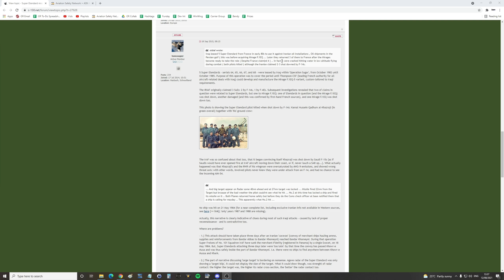In fact two were crashed hitting water in low altitude flying during combat. Both pilots killed although Iranians claimed two to three shot down by Tomcats. The IRAF, the Iranians, originally claimed three Super Etendards, two shot down by Tomcats and one shot down by F4Es. Subsequent investigations revealed that two of the claims in question were related to Super Etendards but one was to the Mirage F1EQ.